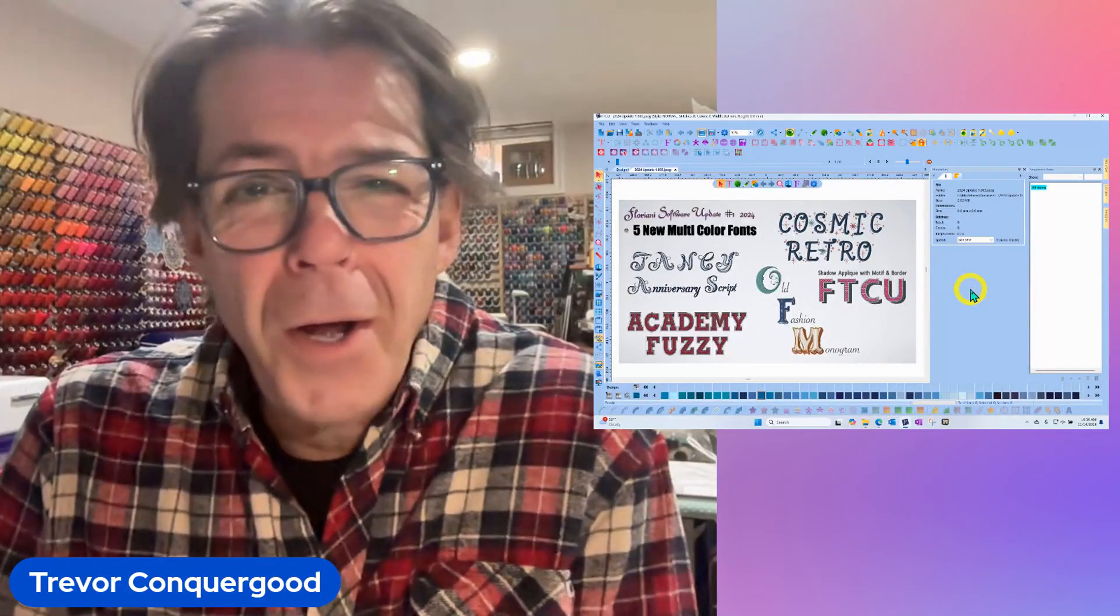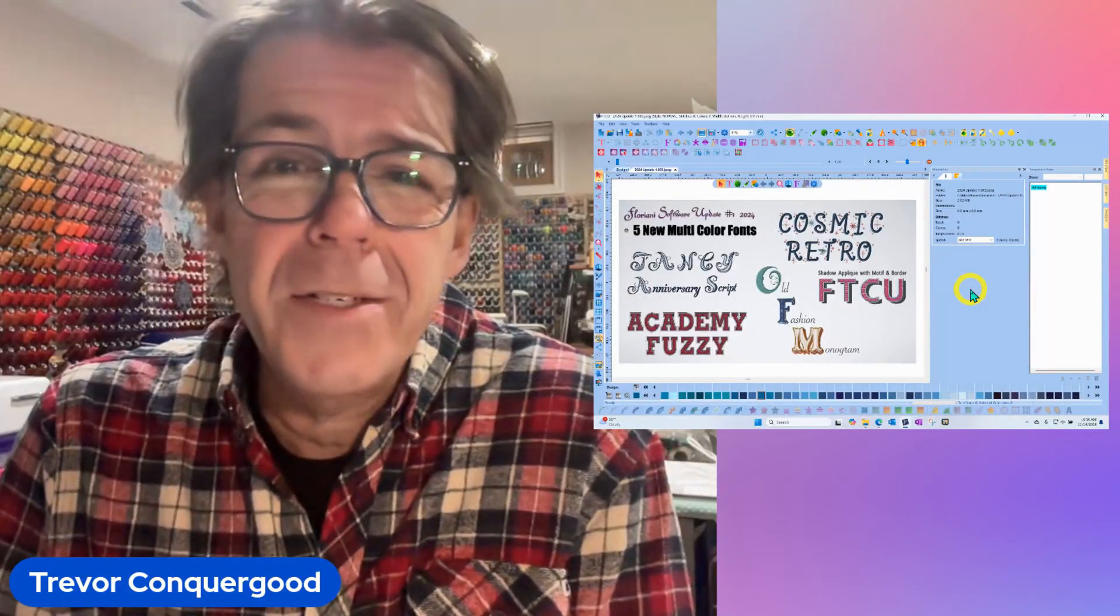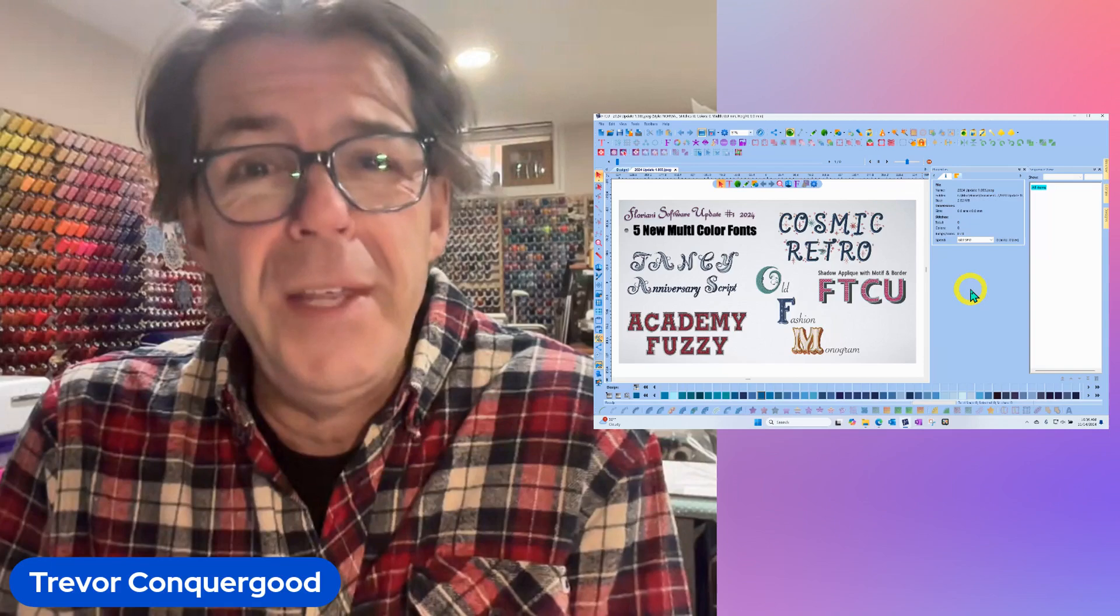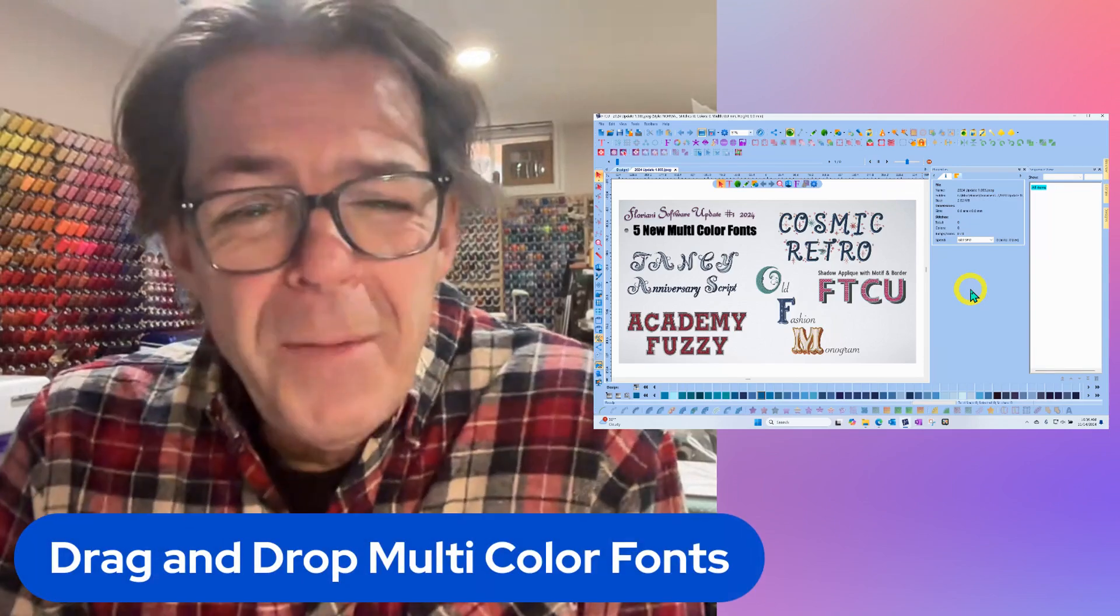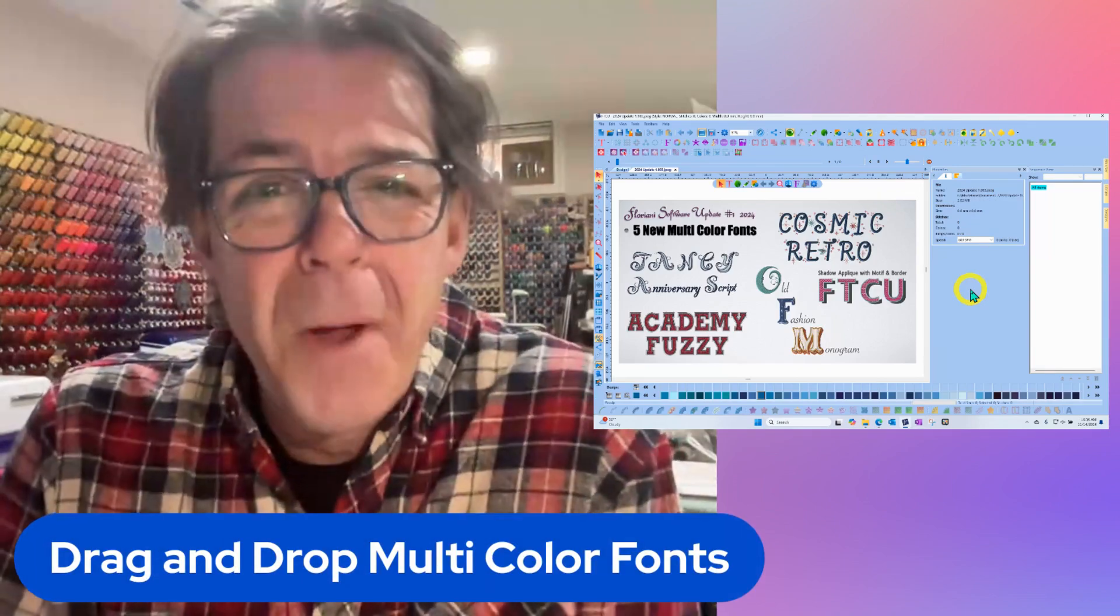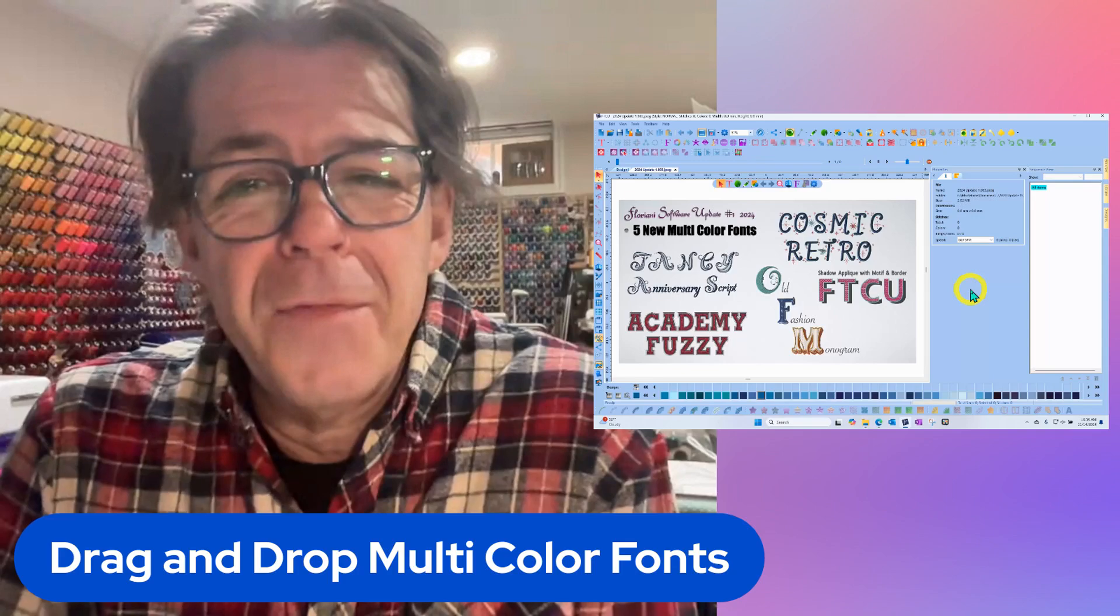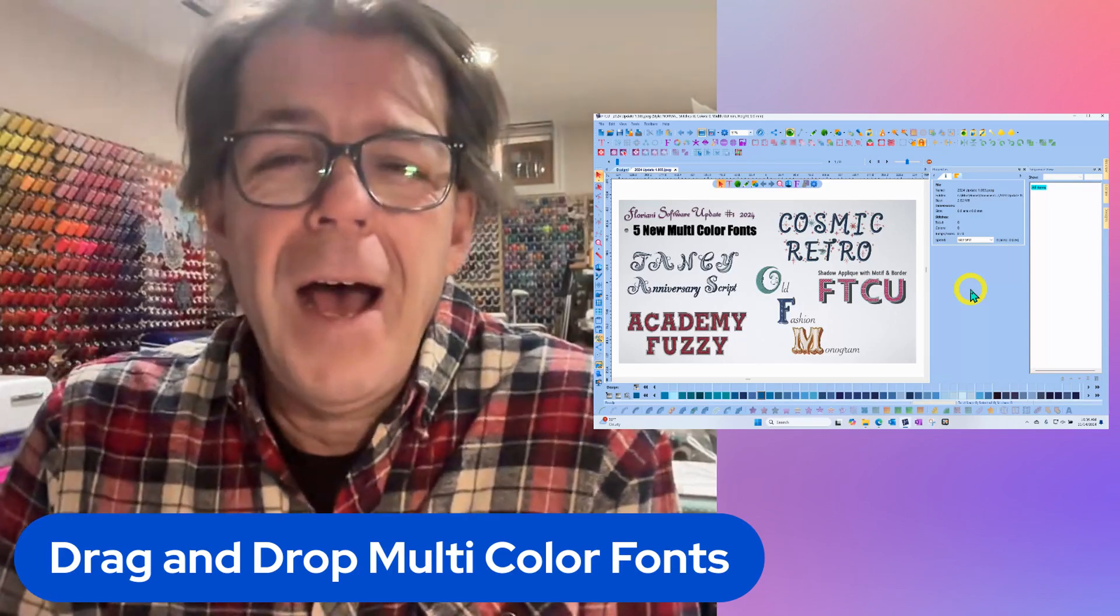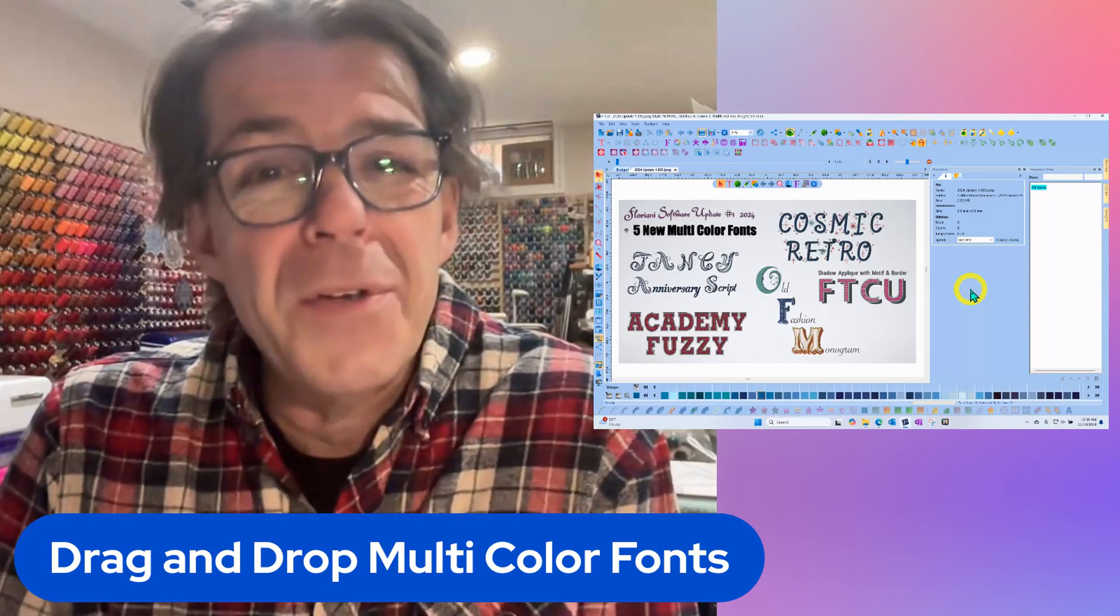Hi, this is Trevor Conquergood. Welcome to this week's RNK Software Clubs video. Our topic for this week is about the drag-and-drop multicolored fonts that get installed with the software.